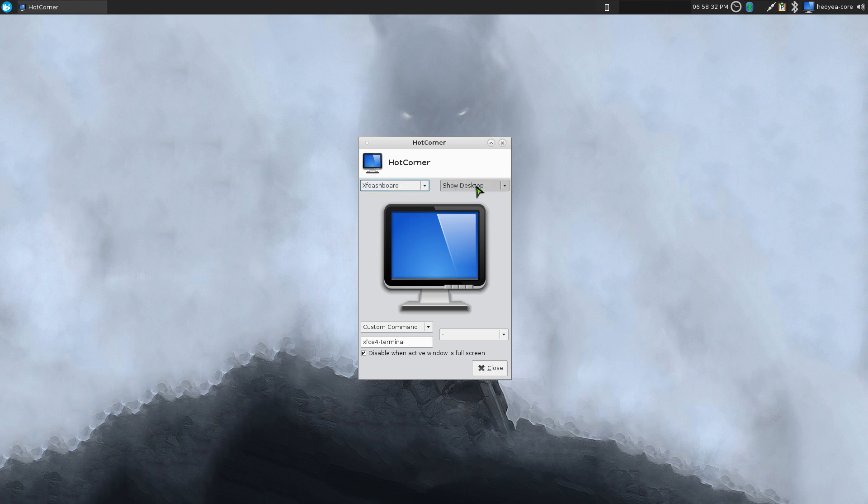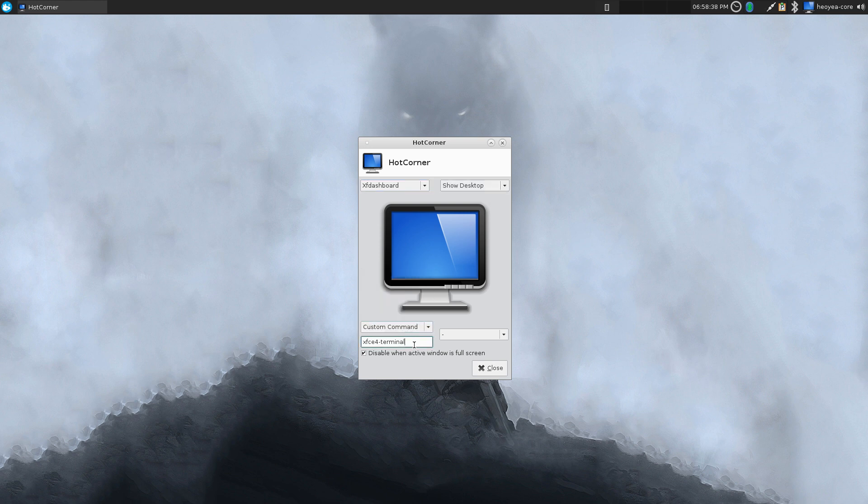Over here on the top right, we'll do show desktop, and the bottom here I have it for a custom command, and I use just open an XFCE terminal.